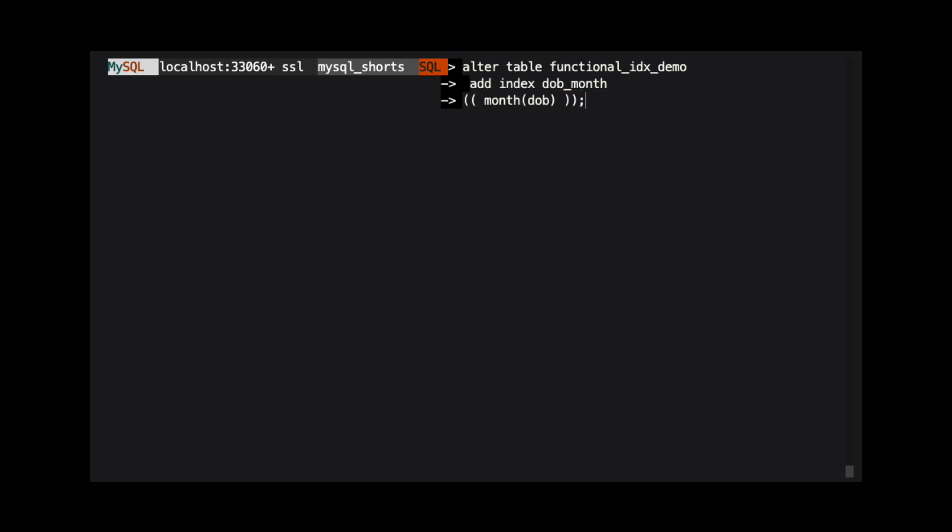Lastly, we provide the expression that will be used for the index. In our example, we use month DOB. An index definition needs to be wrapped in parentheses, but so does the expression. That is why there are double parentheses in our statement.